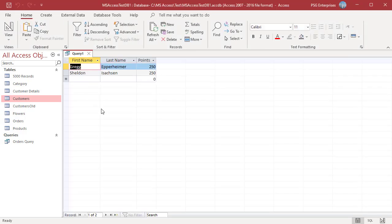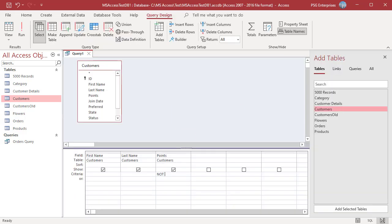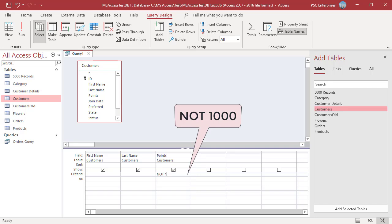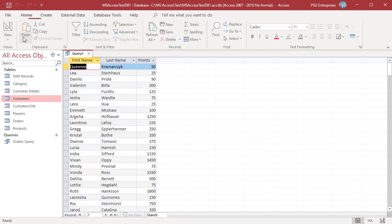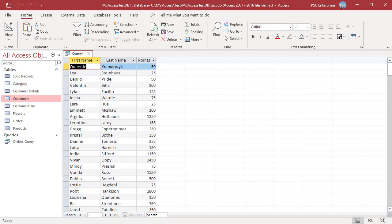The query returns records where the points are equal to 250. Enter Not 1000 — the query returns records where the points are not equal to 1000.